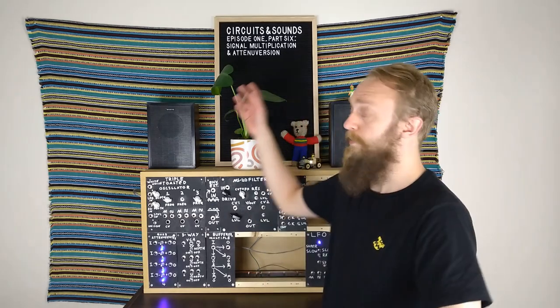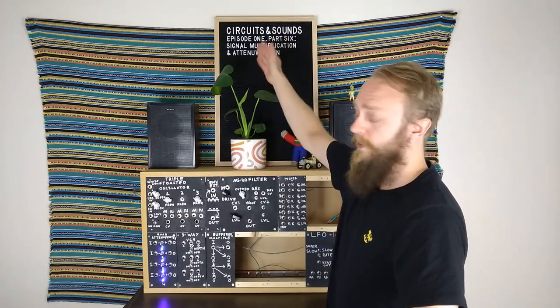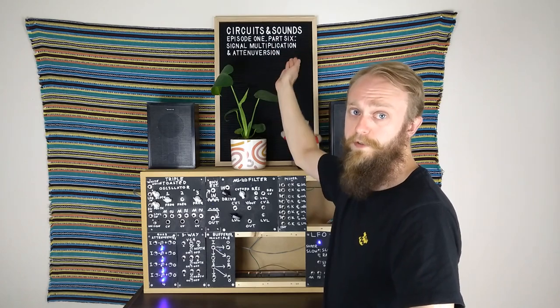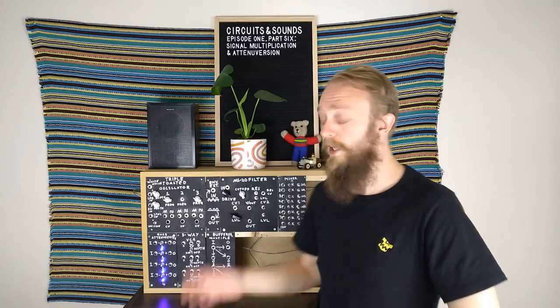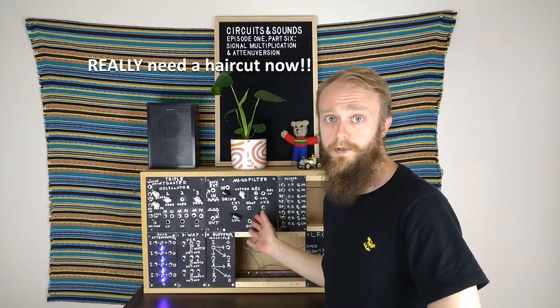Hey! How you doing? Seb here from Sergents and Sounds. I welcome you to the 6th part of Episode 1, Signal Multiplication and the Tenue Version. This video will be my last part in Episode 1, before we start moving forward with the other modules that I'm wanting to put inside the box.